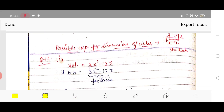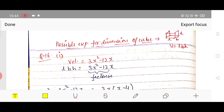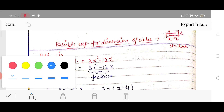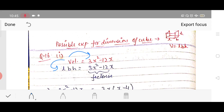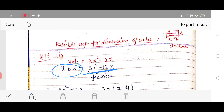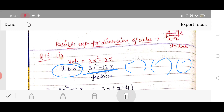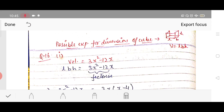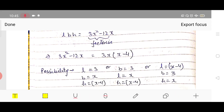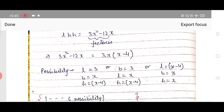Moving on to question 16. In question 15 area was given; in question 16 volume is given. The volume of a cuboid is l × b × h. We equate l × b × h to the given polynomial. Since left-hand side has three values in multiplication, right-hand side must also be expressed as three terms.